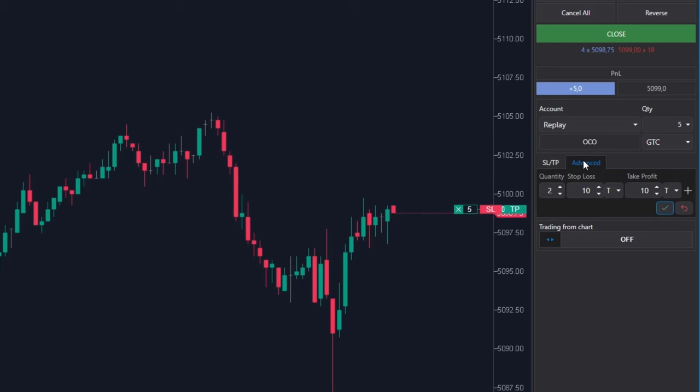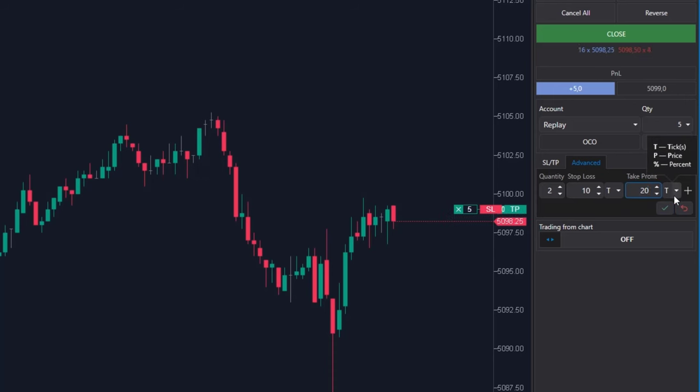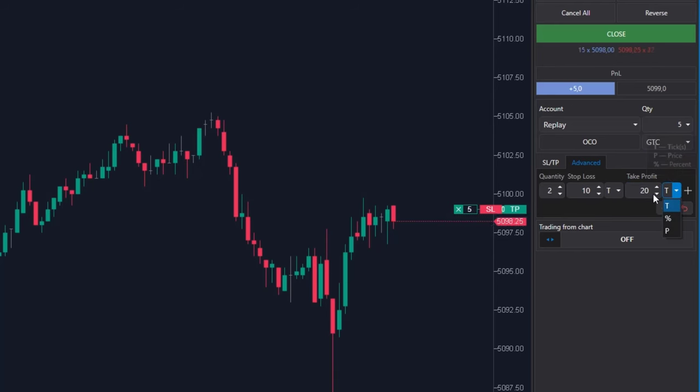In the first column, you will choose which part of the position to close first. I am 5 contracts long. At the first target, I want to close 2 contracts. My first take profit will be 20 ticks away. I am setting here take profit at 20 and I am keeping here the letter T because 20 is in ticks.